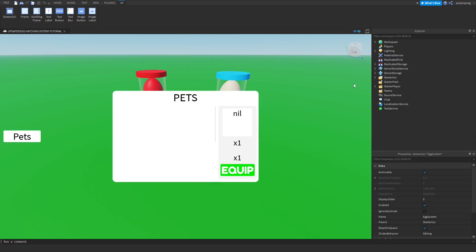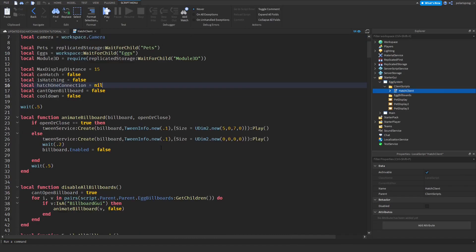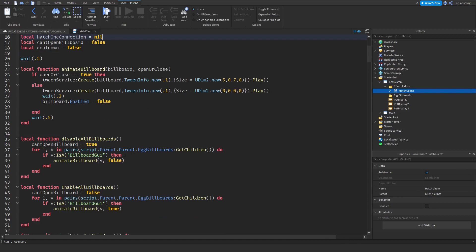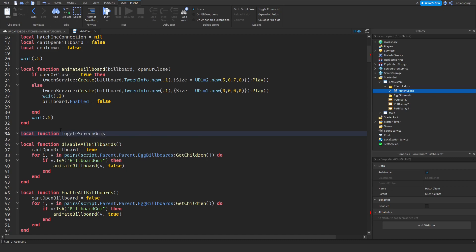To start, I'm going to head over to the egg system client scripts hatch client, and I'm going to create a function for hiding all of the screen GUIs when we are hatching an egg. To do that it's very simple — we just have to create a function and we're going to call it toggle screen GUIs, and we're going to give it an argument which will be a bool.